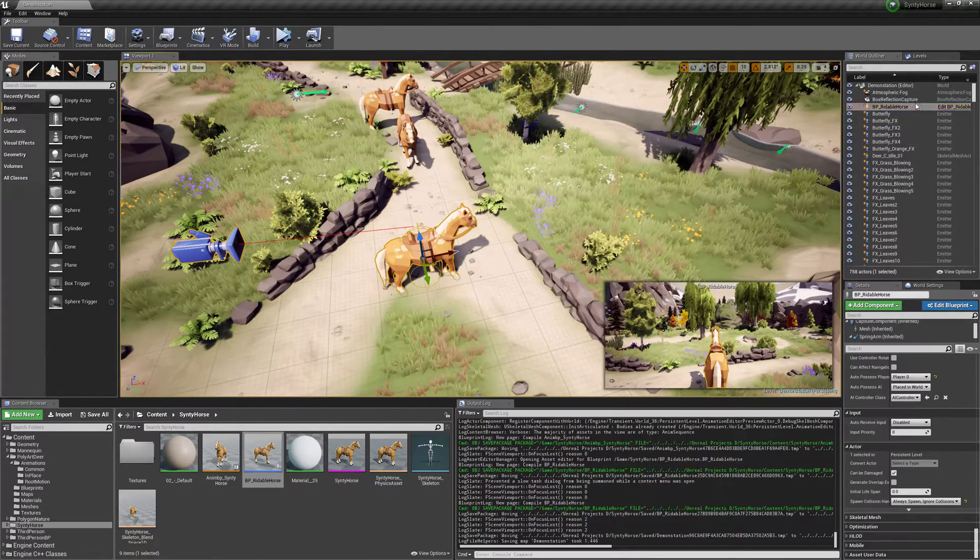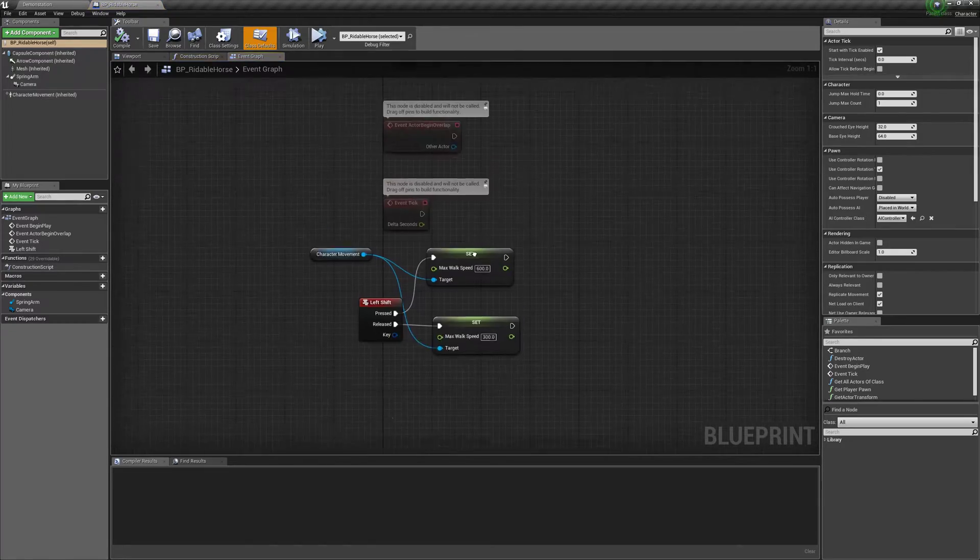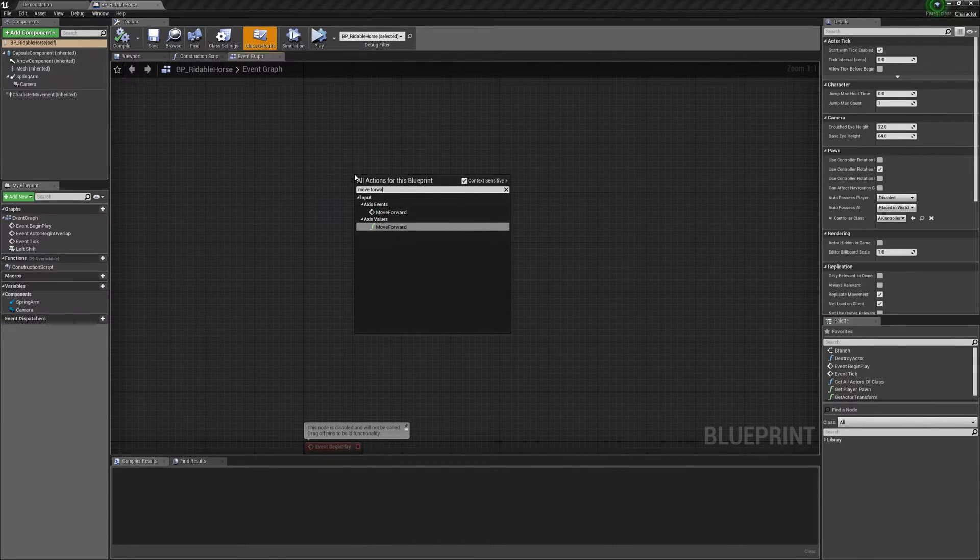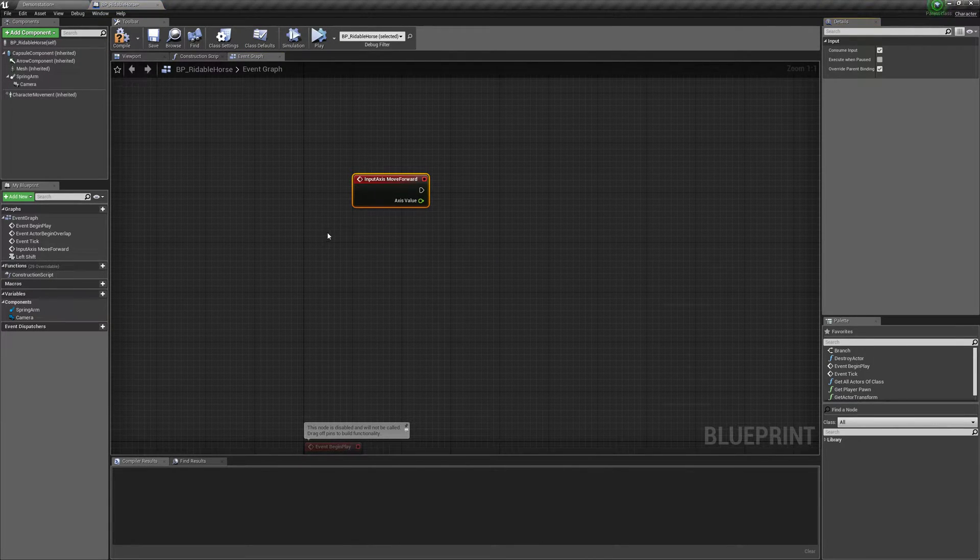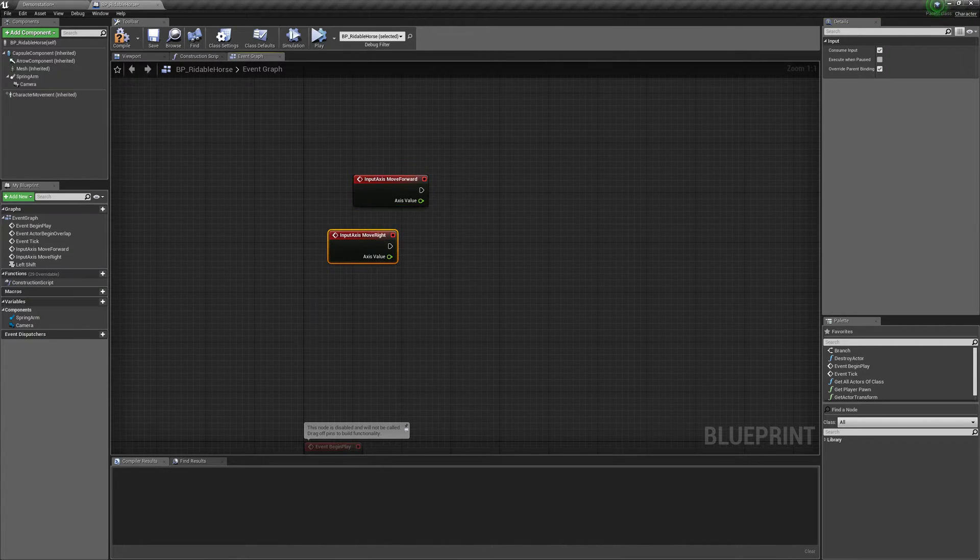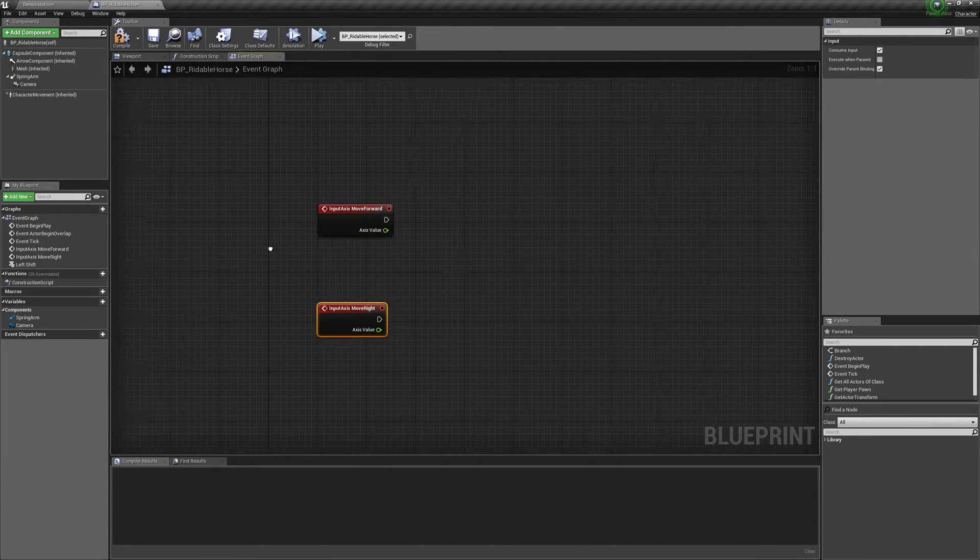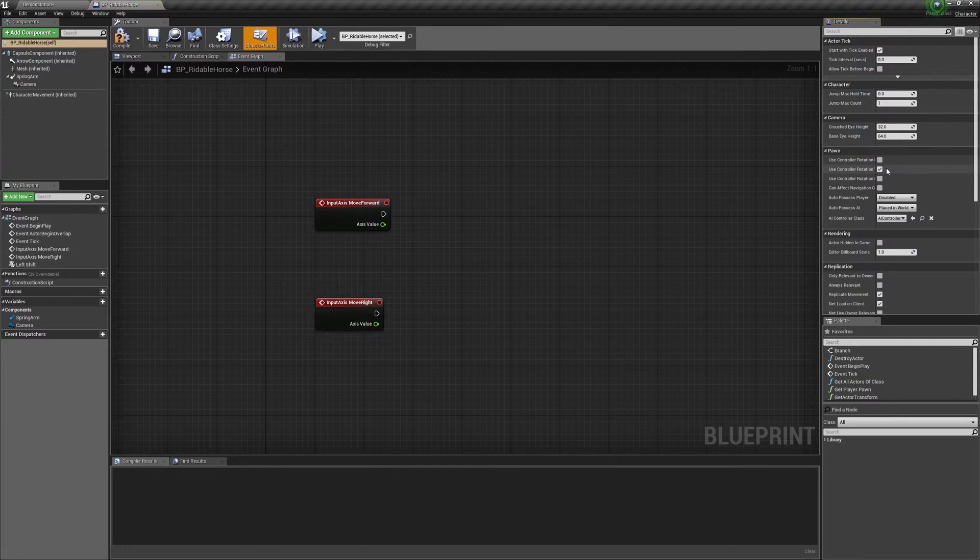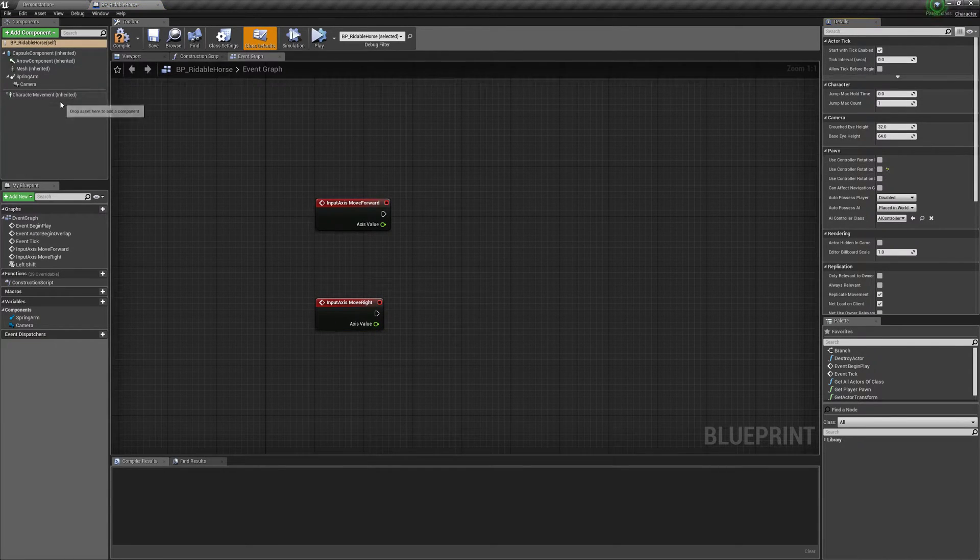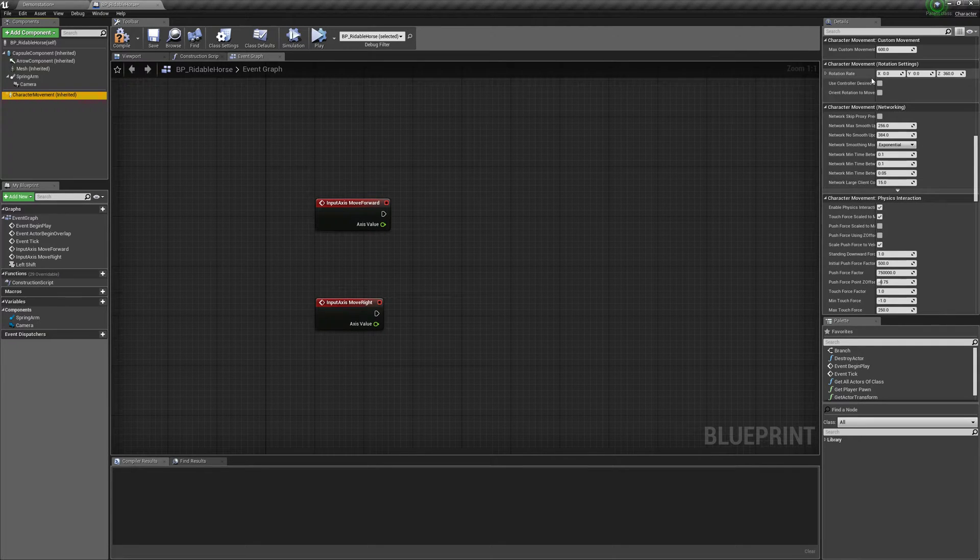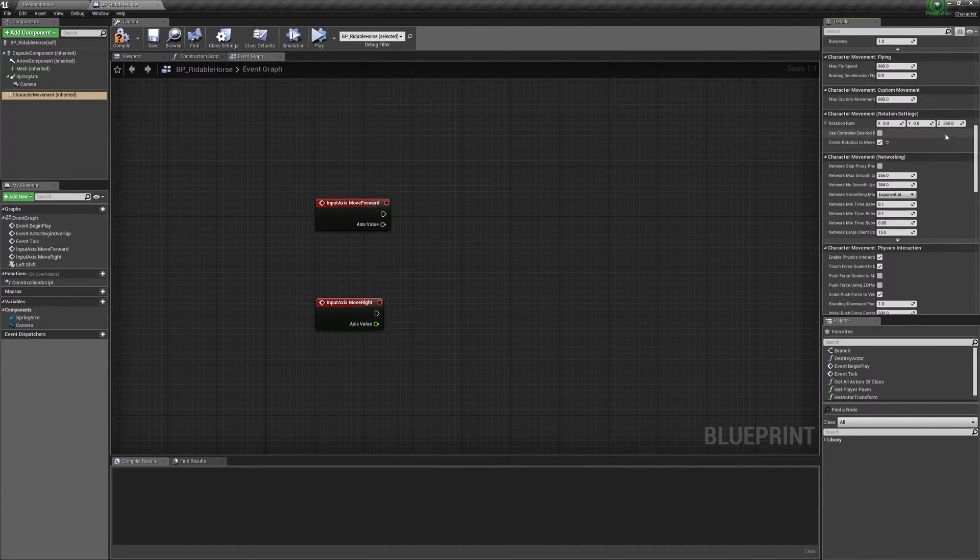We need to actually add our movement commands. Right. So I'm using the third person project. So it has movement by default. So move forward. Move right. And now we're going to go to class defaults, uncheck use controller rotation yaw. And for character movement, scroll down and go to the character movement rotation settings. Orient rotation to movement. And that's fine.